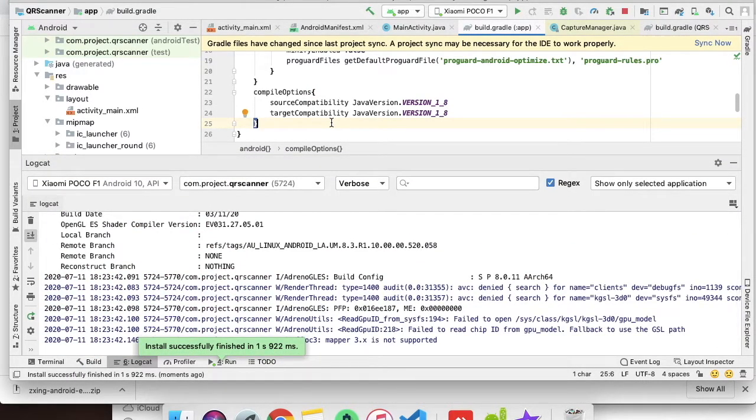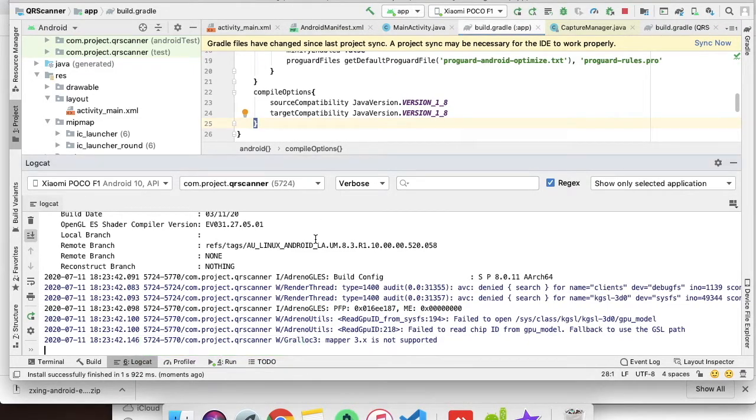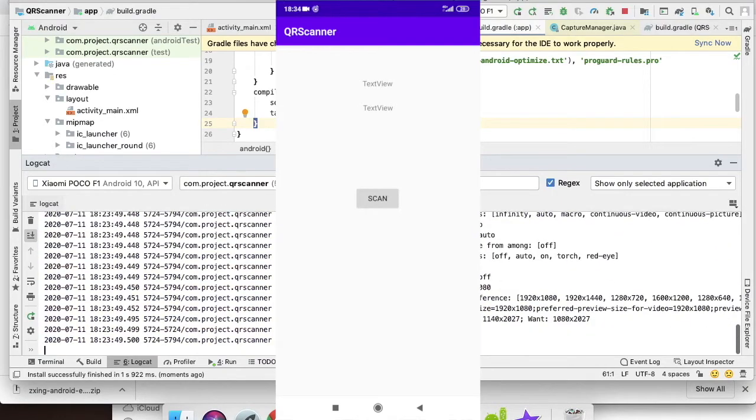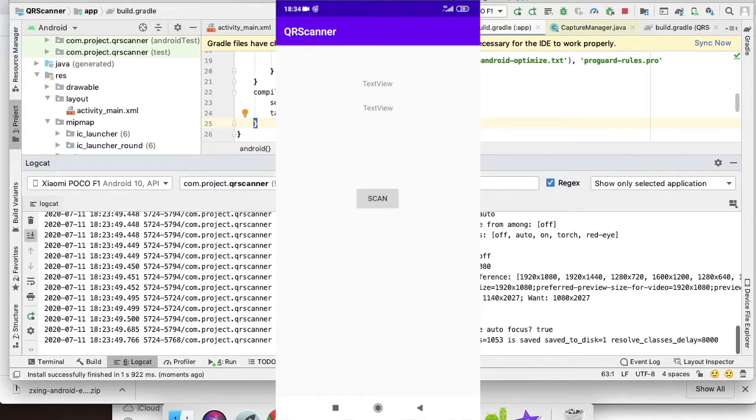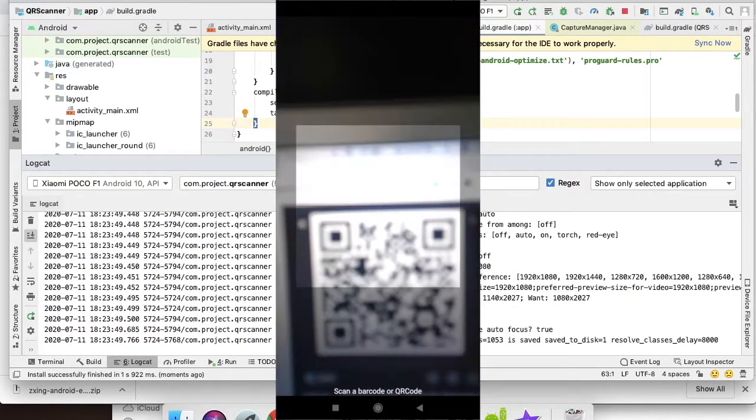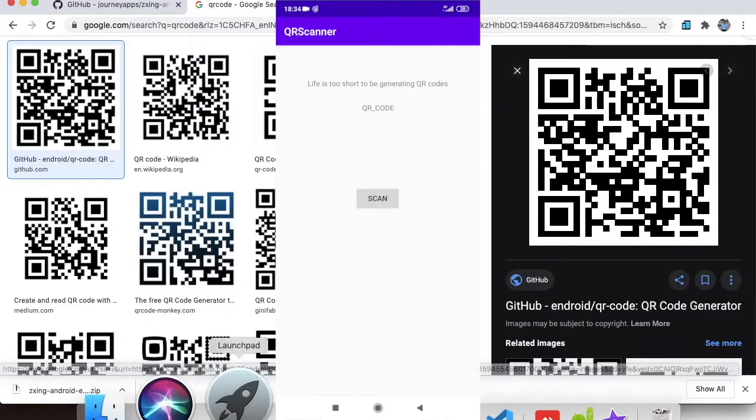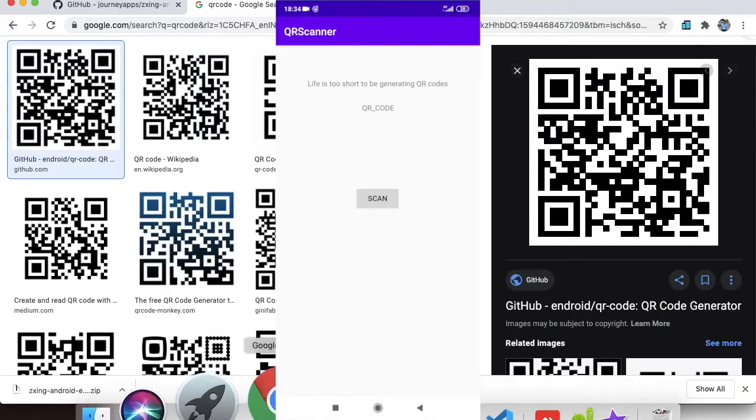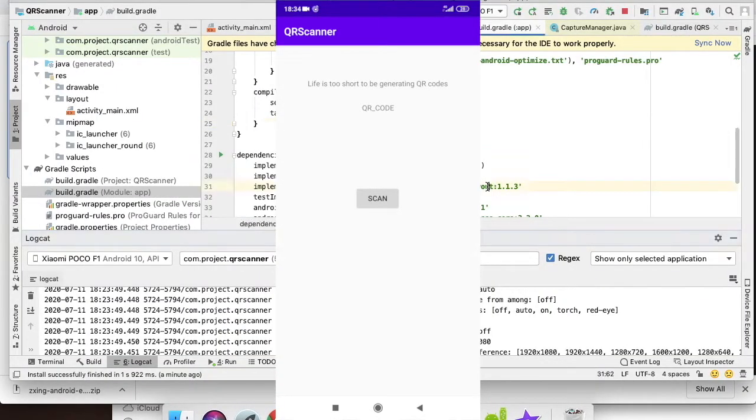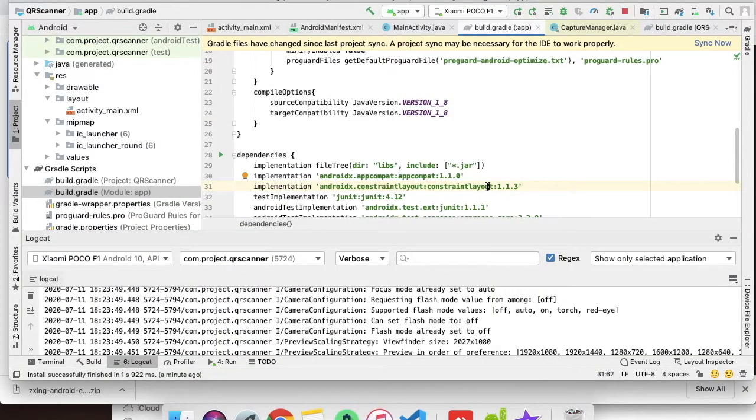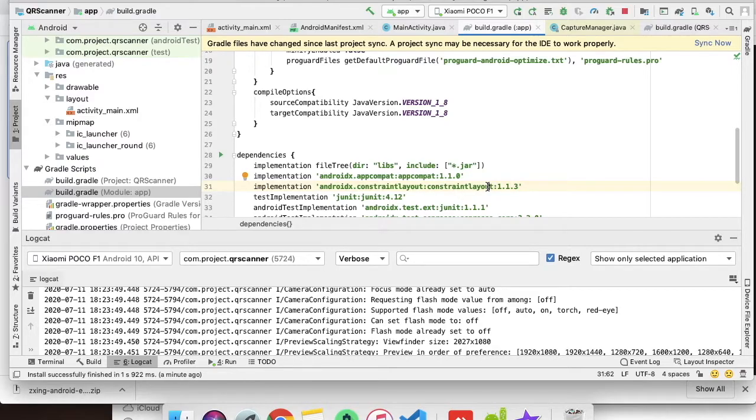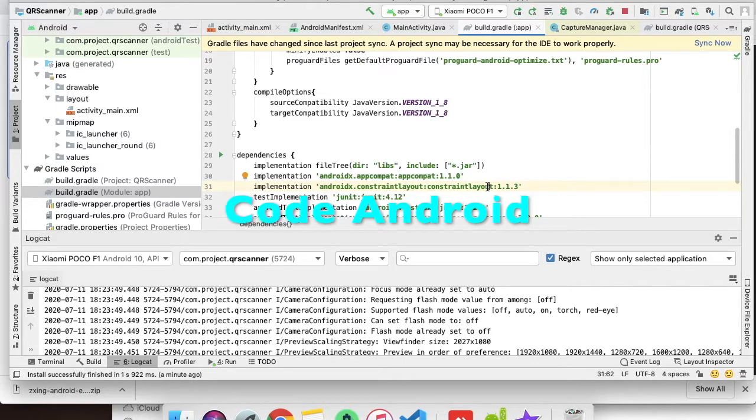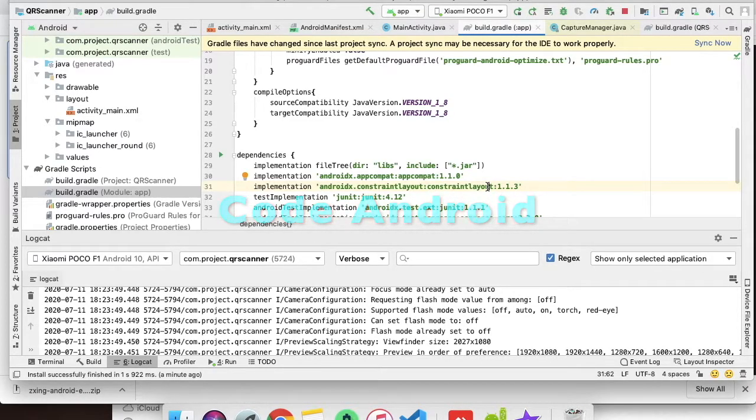The project has worked properly. Now I'm clicking on the scan button and the scanner opened correctly. The result is showing very properly. That's all we have to do to create a basic QR scanner application. Thank you.